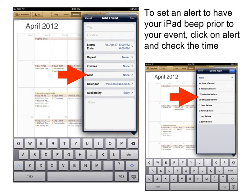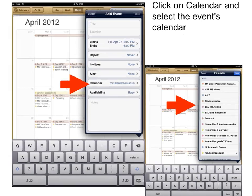To set an alert to have your iPad beep prior to your event, click on the alert and check the time — at the time of the event, five minutes before, an hour before, etc. Tap done once you've done this.